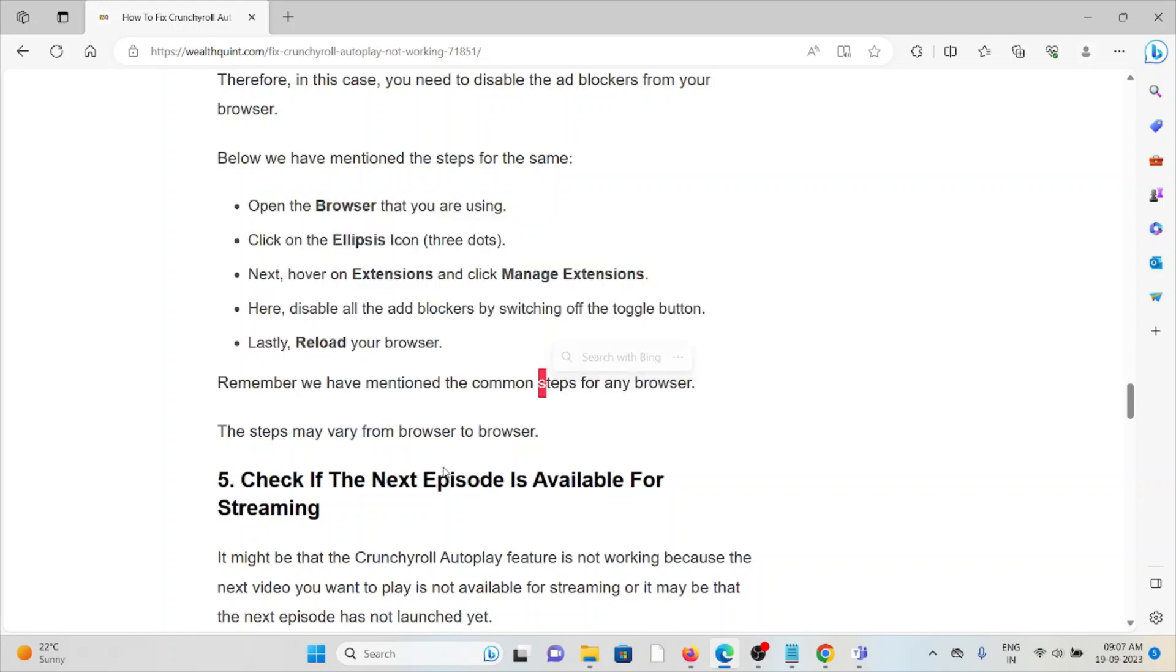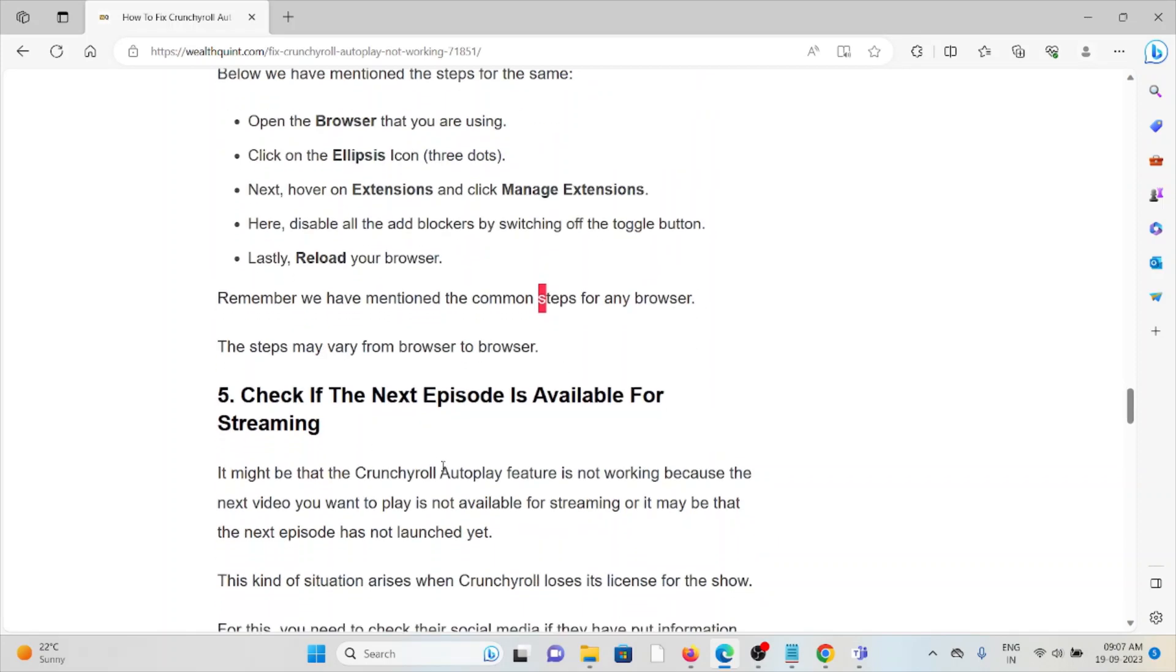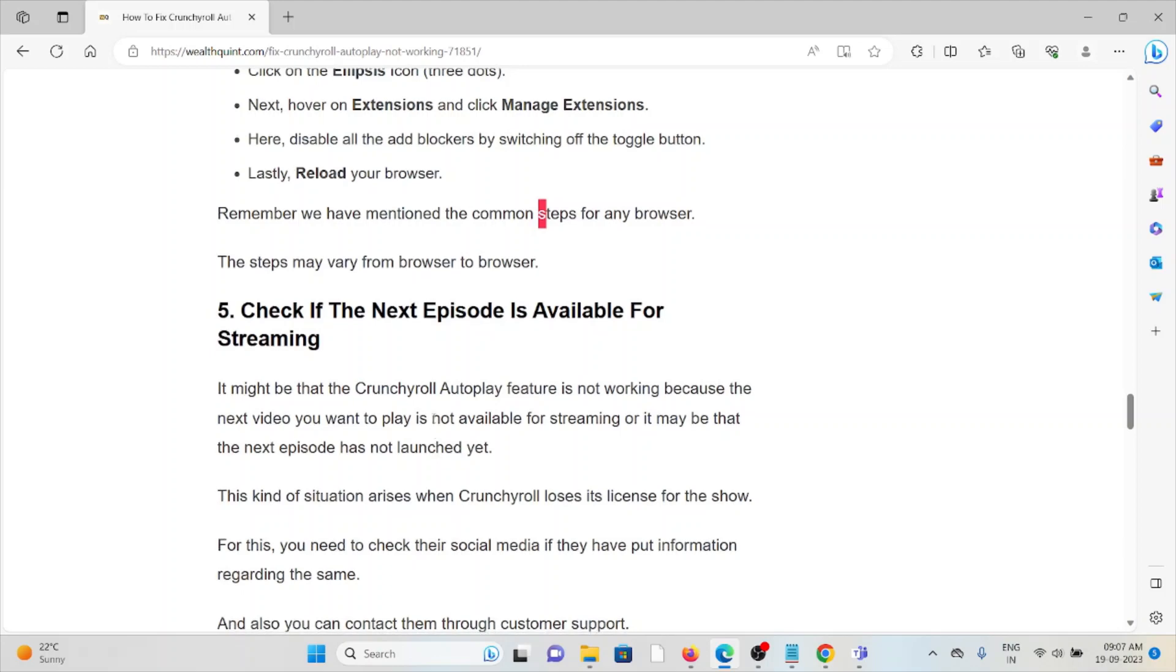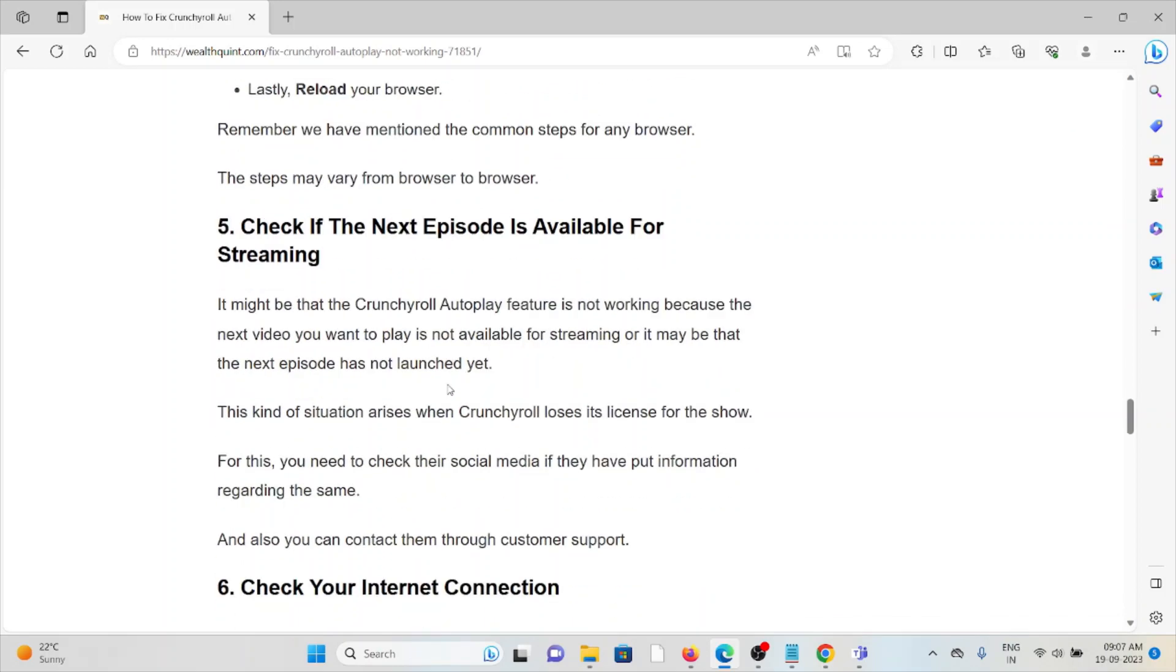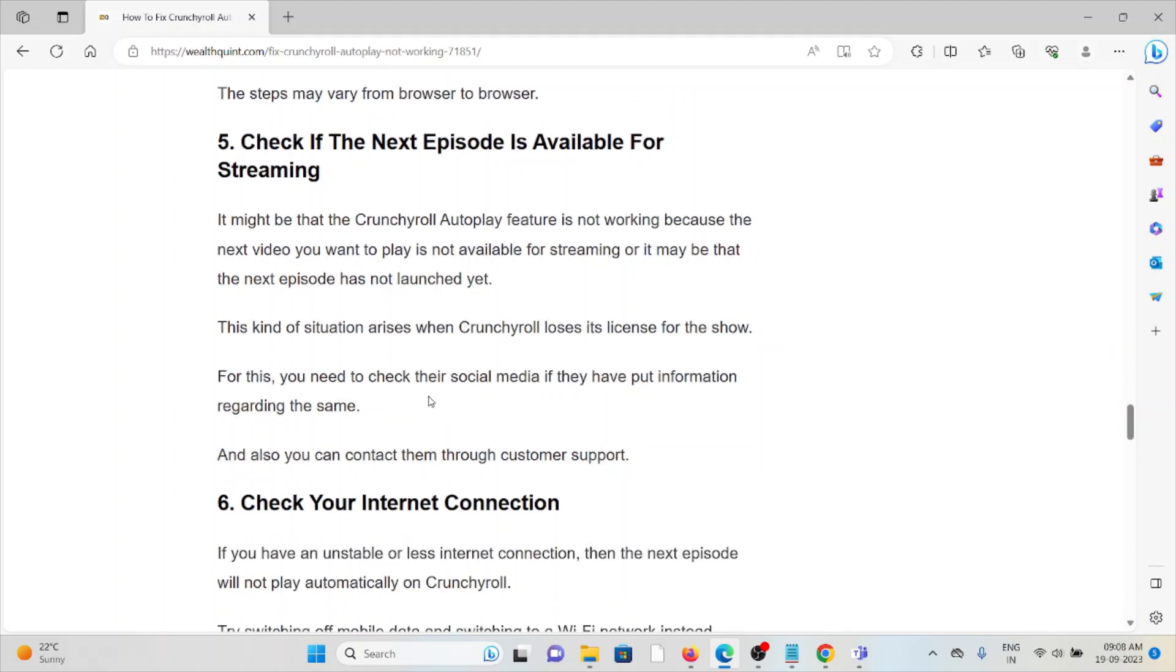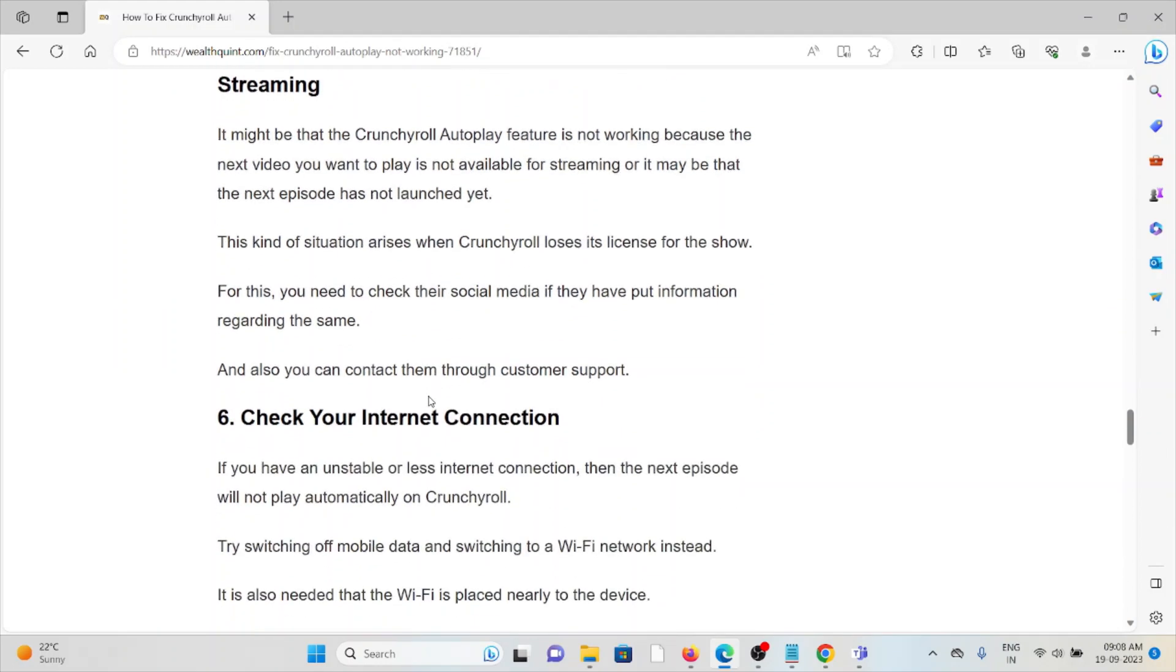The fifth method is to check if the next episode is available for streaming. It might be that the Crunchyroll Autoplay feature is not working because the next video you want to play is not available for streaming, or it may be that the next episode has not launched yet. This kind of situation arises when Crunchyroll loses its license for the show. For this, you need to check social media if they have put some information regarding the same.